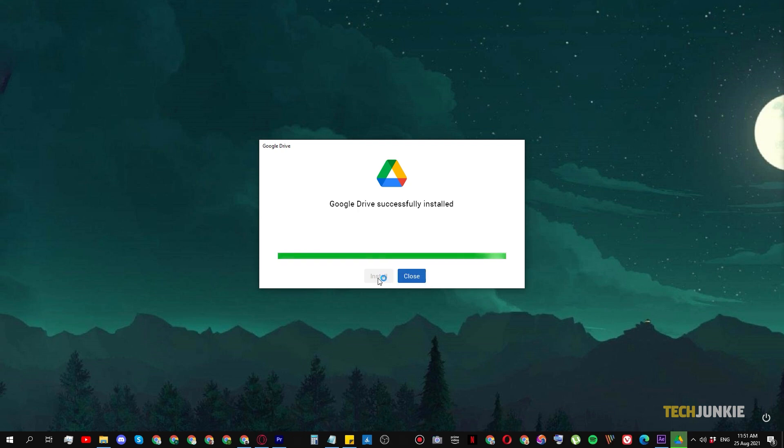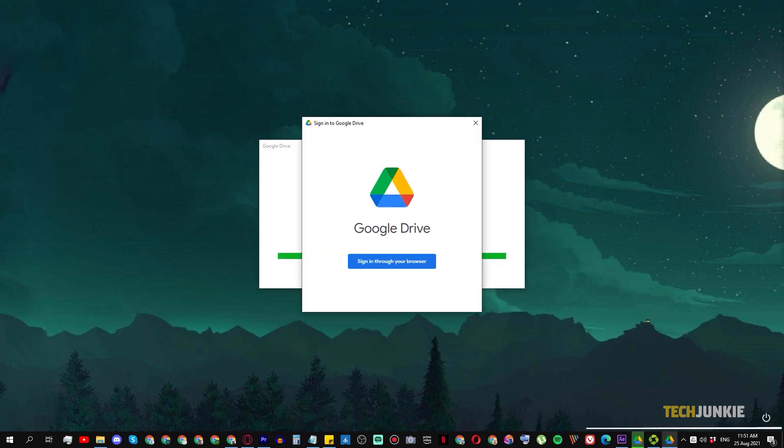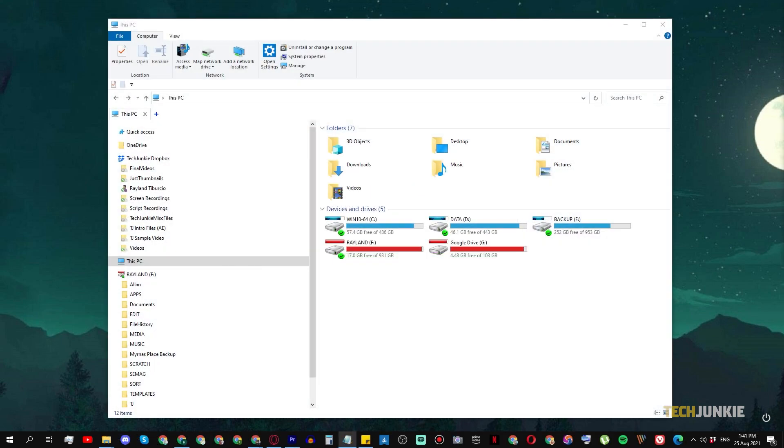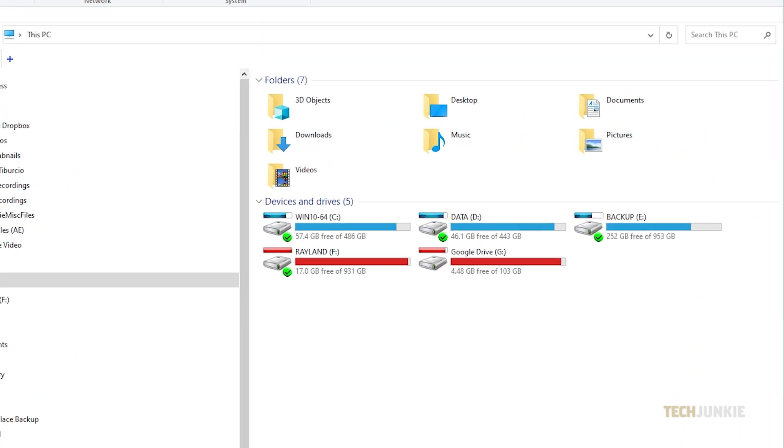You'll be prompted to sign into your Google account during the course of installation. Once you've finished signing in, your drive will appear as another drive on your computer in either File Explorer or Finder on Windows and macOS respectively.